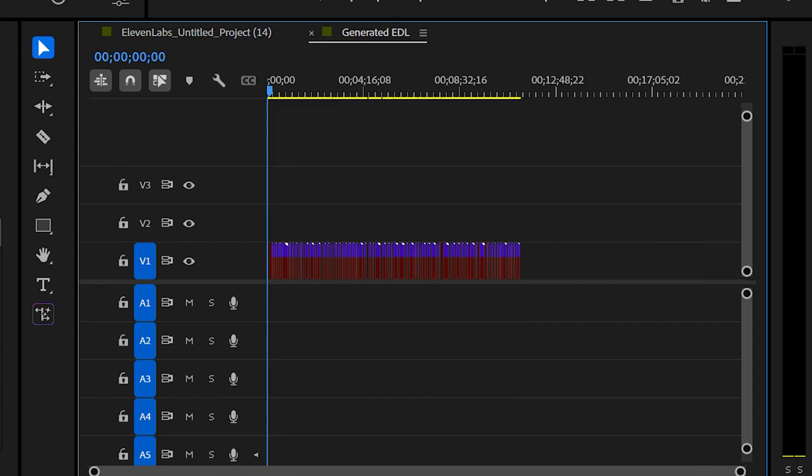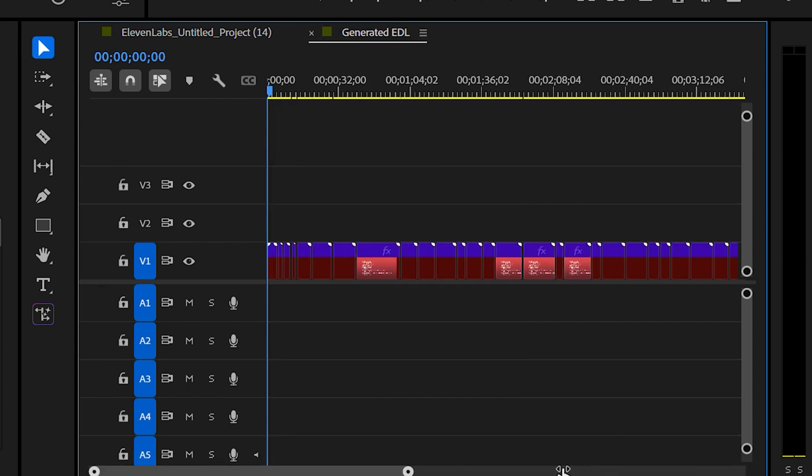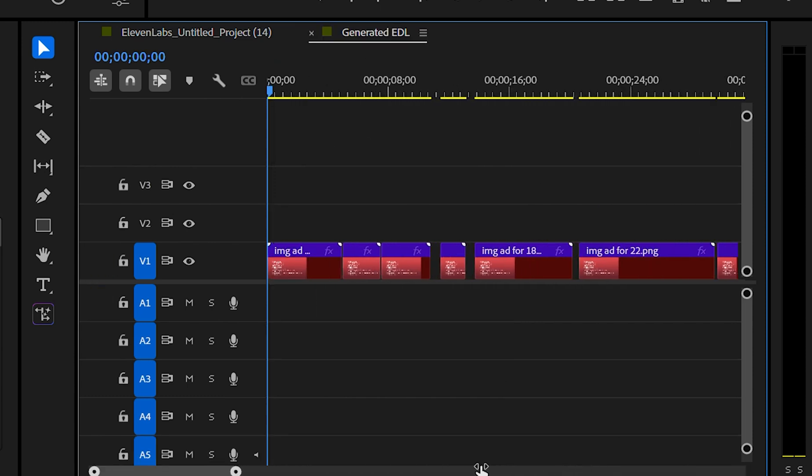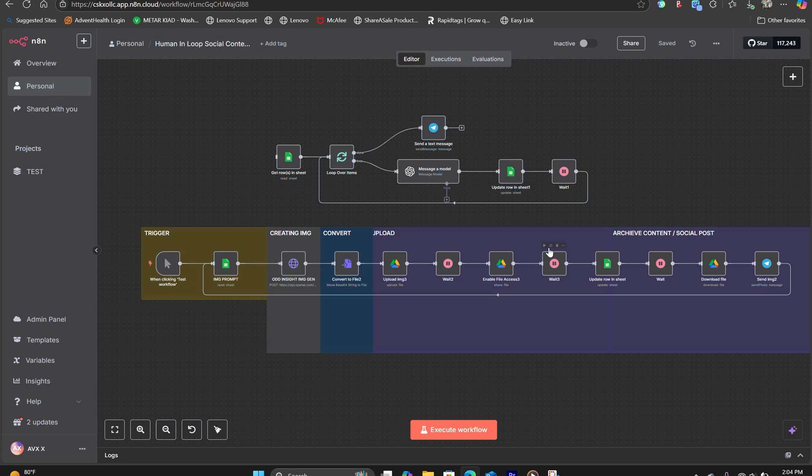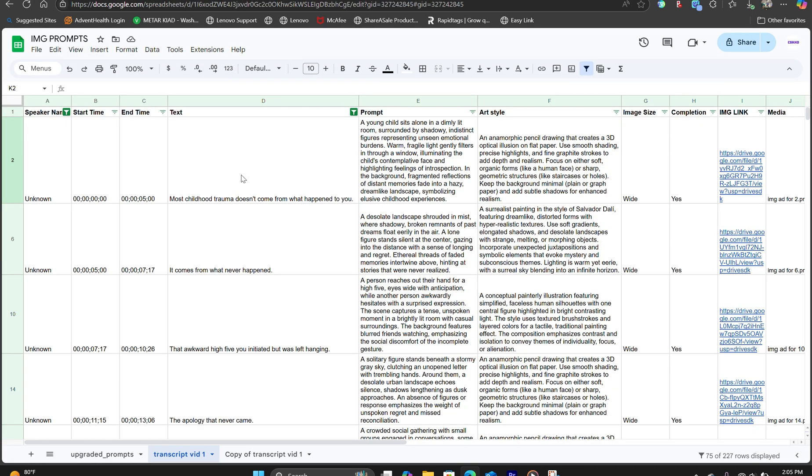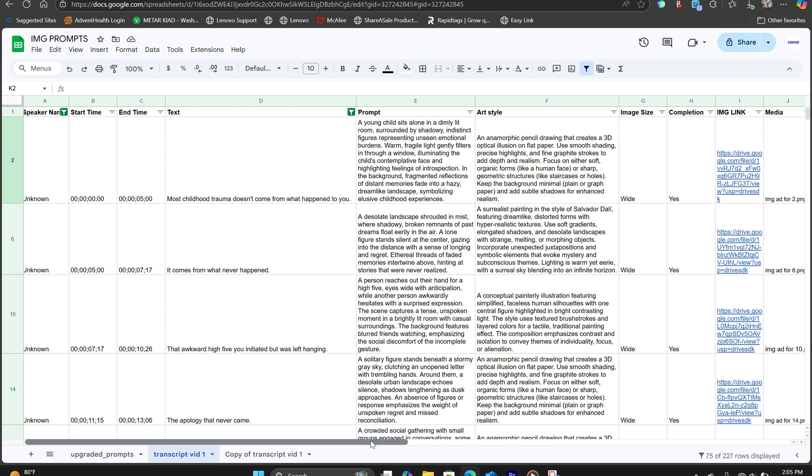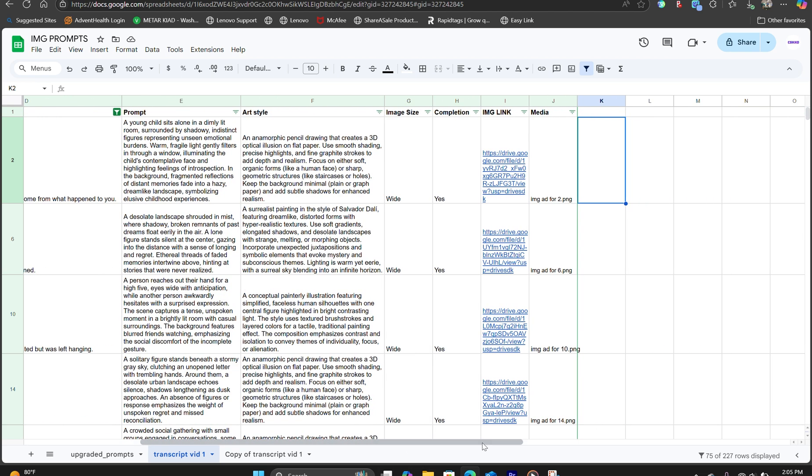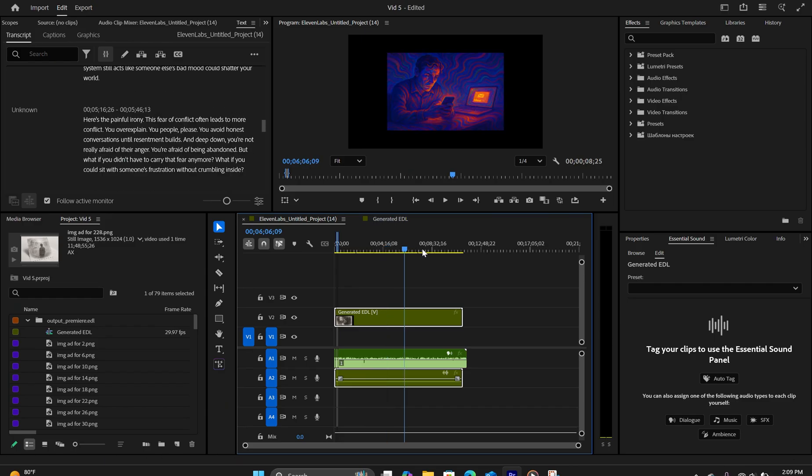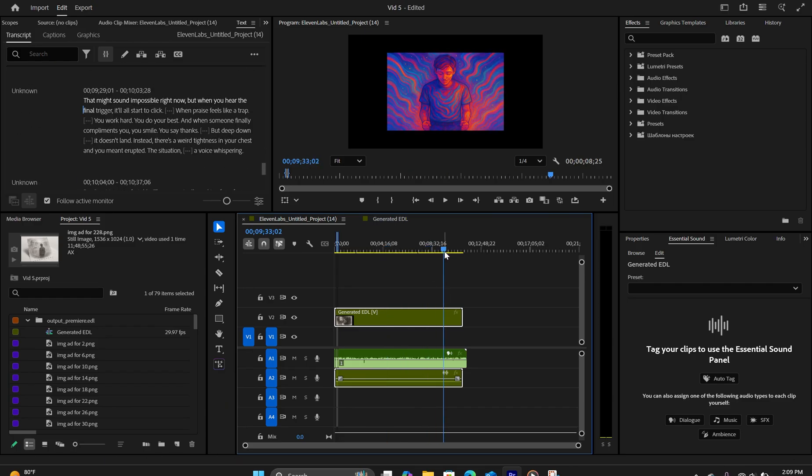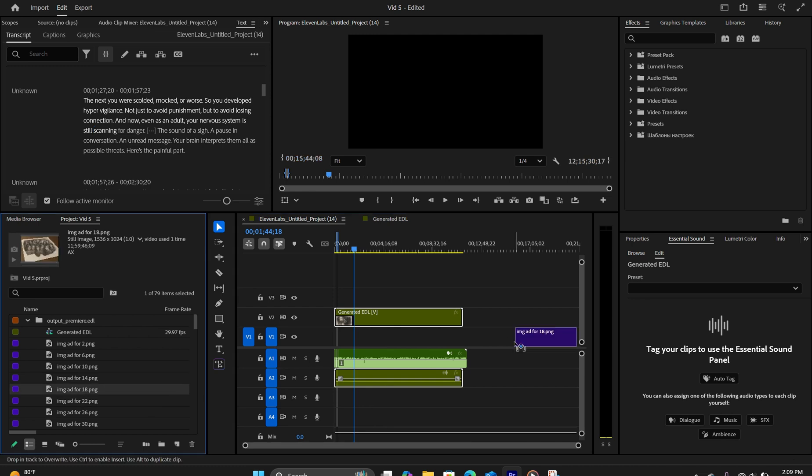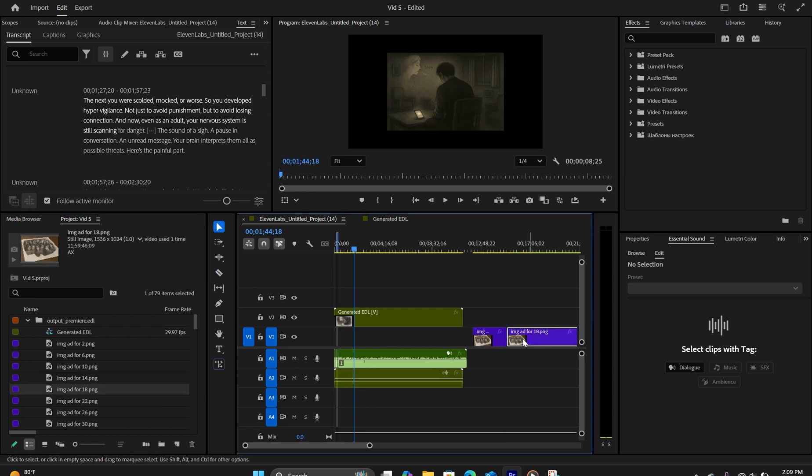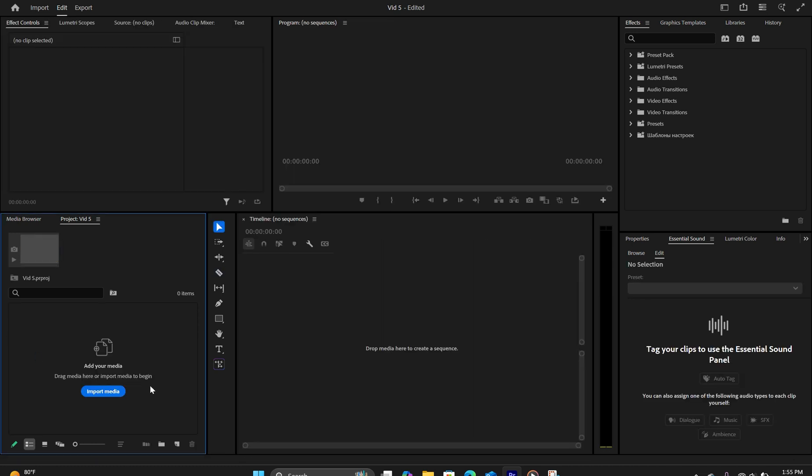Automate media sequencing inside Adobe Premiere using NAN automation workflow. So all of the images, all of the footage will fit exactly where you need them to play based on the timestamp. And this will save you a lot of time putting together a long-form video where you have a lot of footage and images to go into the timeline.